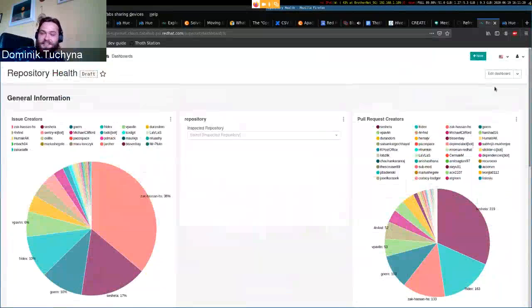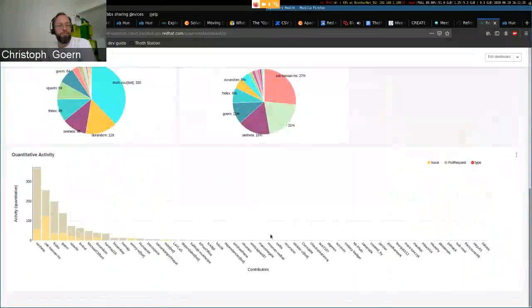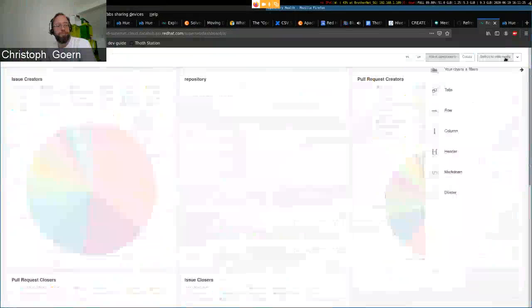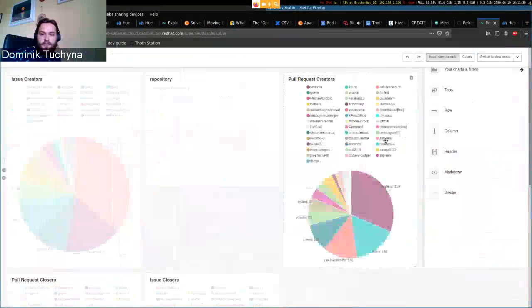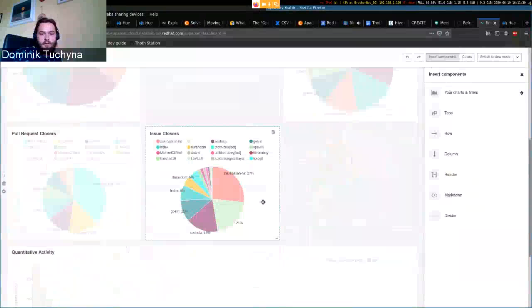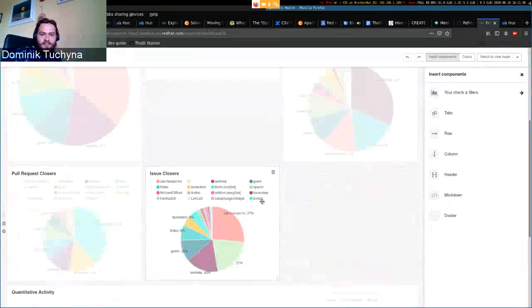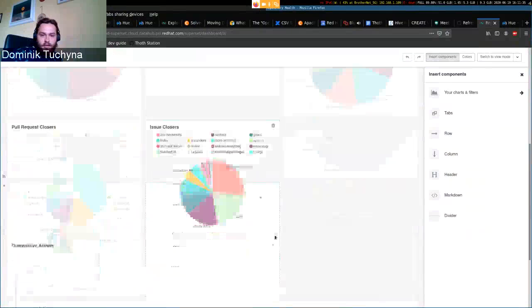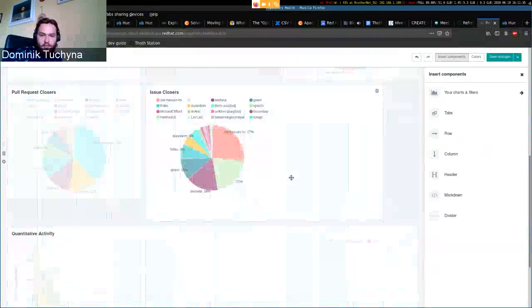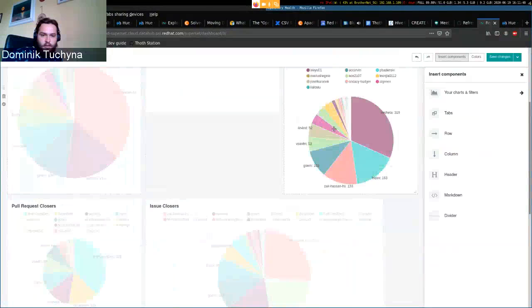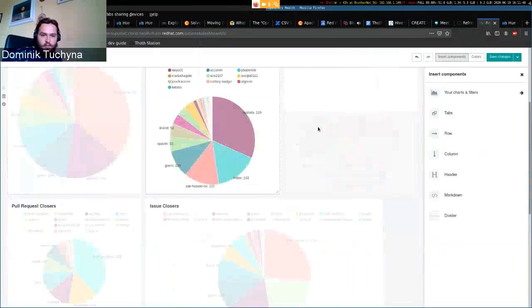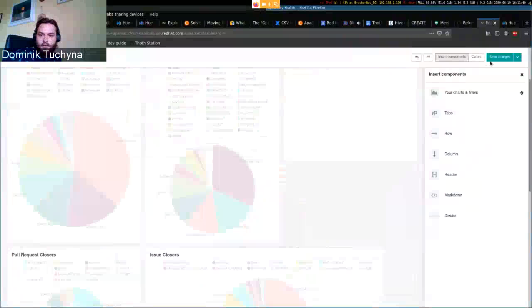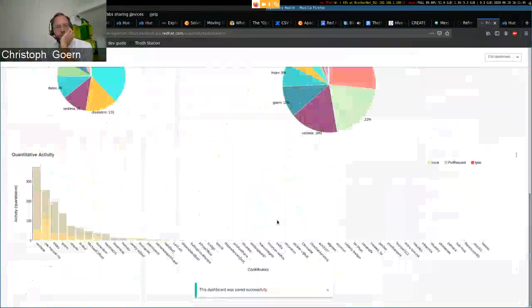So quantitative analysis, right? Yes, and you can also edit the dashboard to your likings. So you can enlarge the dashboards, move them around, etc. Okay cool.